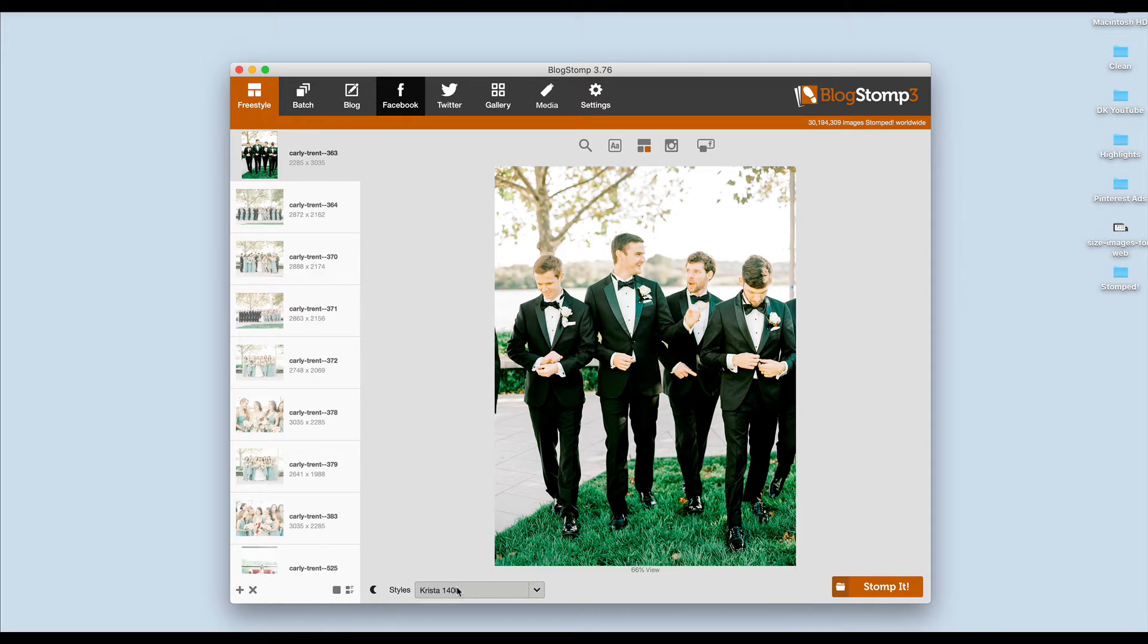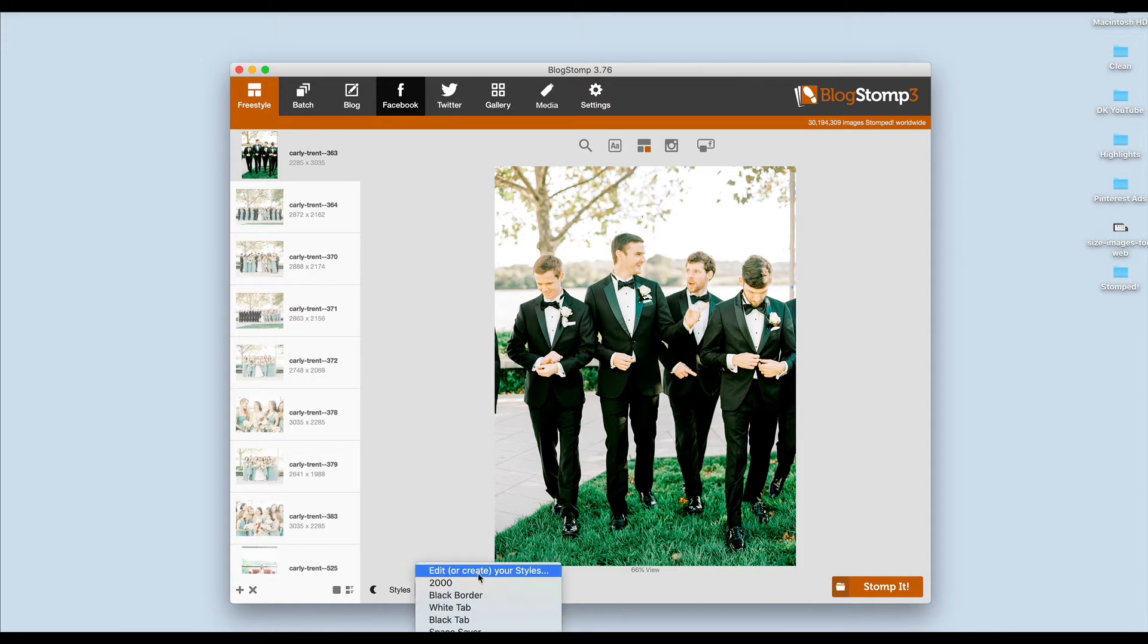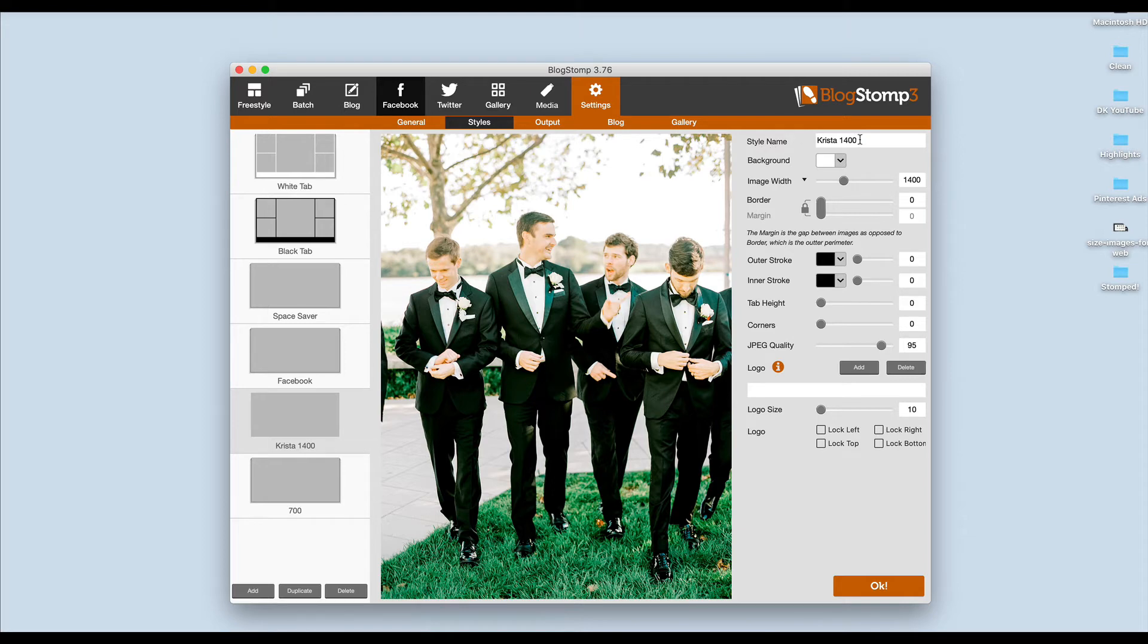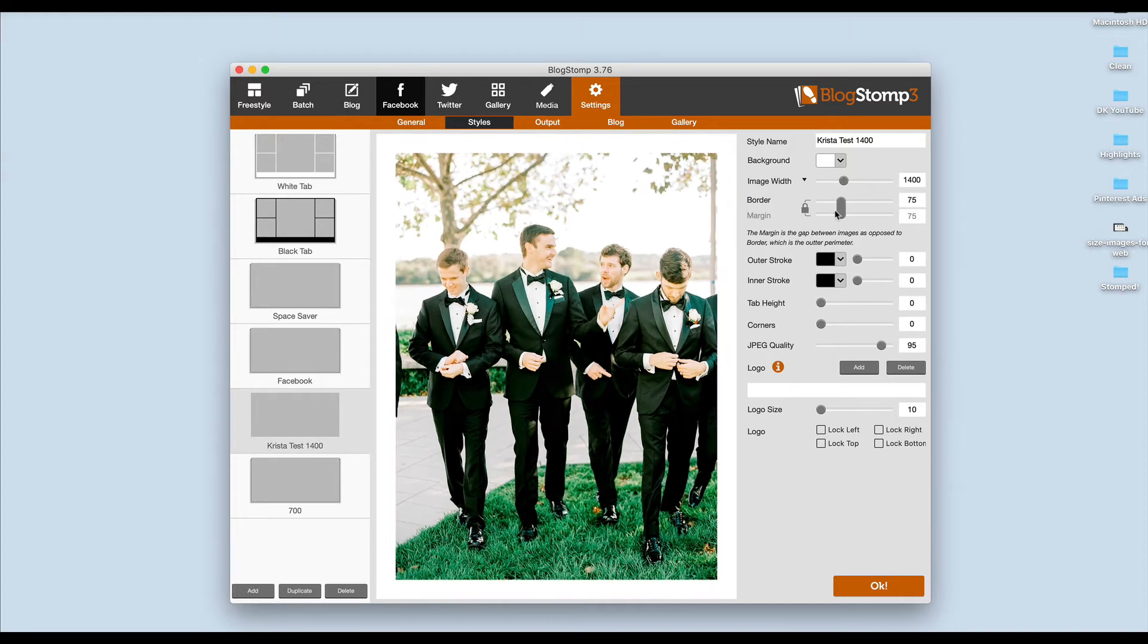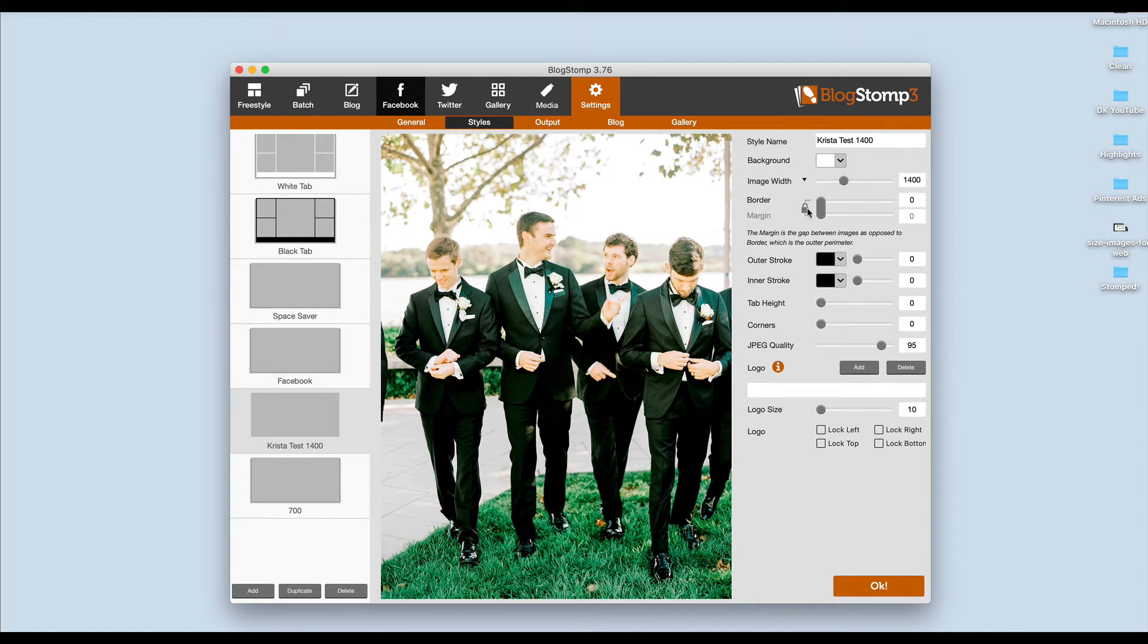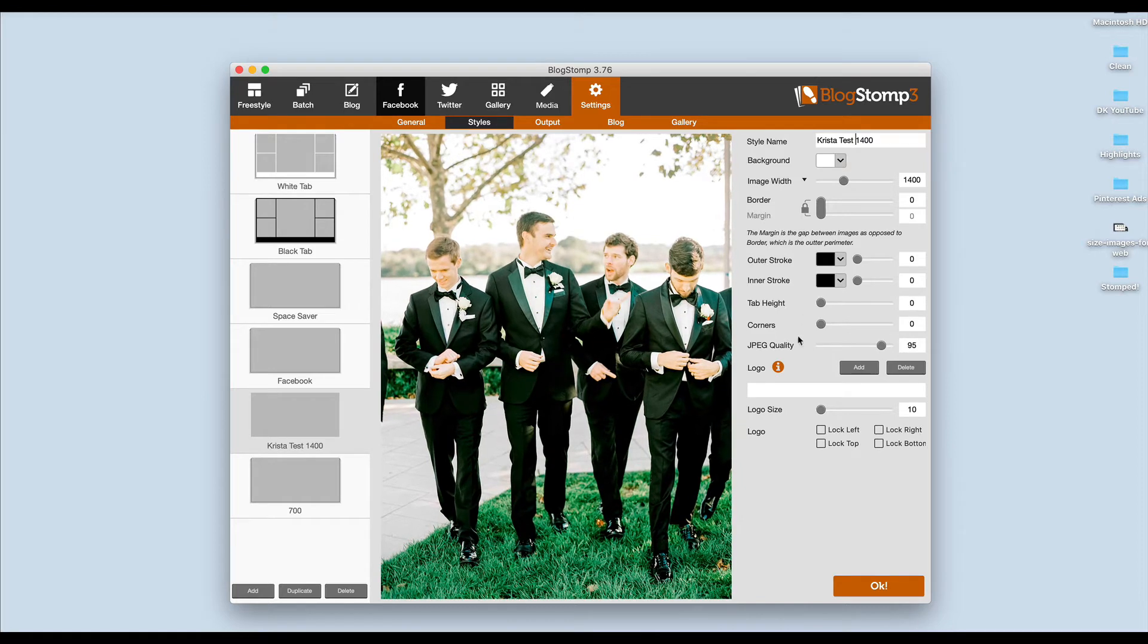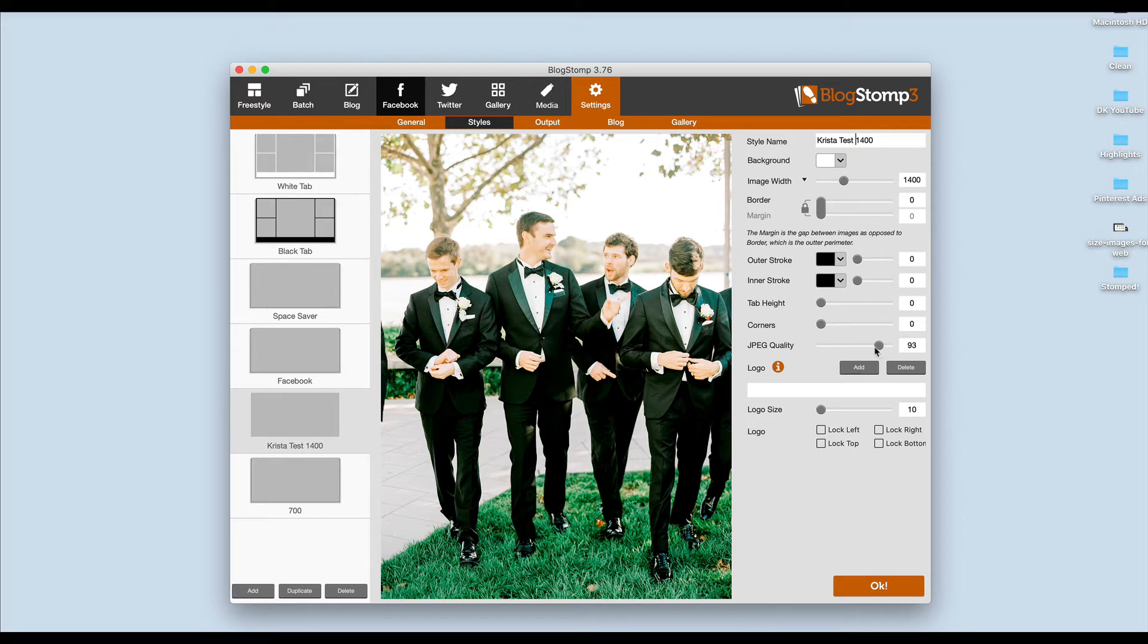The first time you use it you're going to need to set a style. I'm going to come down here to Styles, click Edit or Create Your Styles, and you can play with things in here. I'm going to give this a name, Krista test 1400. I am going to make the image 1,400 pixels wide. I don't want images to have borders. I don't want them to have strokes or tabs, but if you did want watermarks or something you could add those there. I just personally I'm not a fan of them.